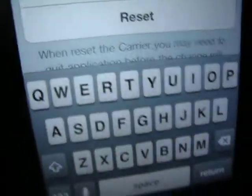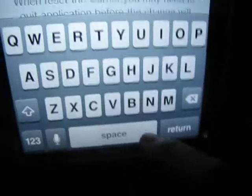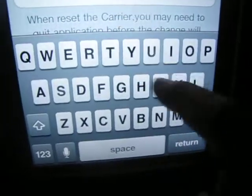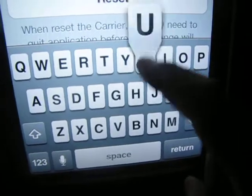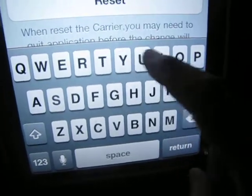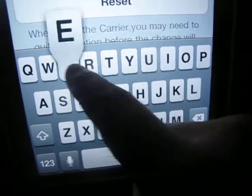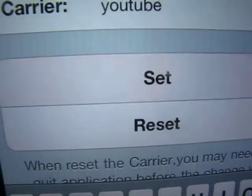You can put anything you want. For the video's purposes, let's put YouTube. You want to hit the Set button.